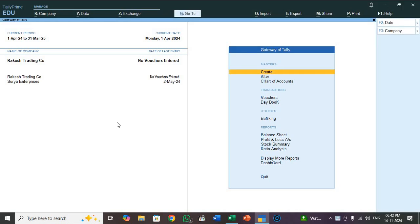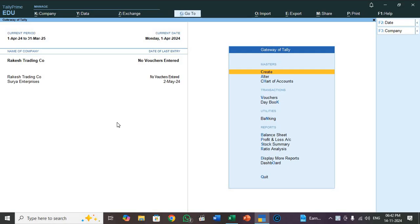Hello friends, welcome to my YouTube channel Netaji Tally Education Center. Friends, please subscribe to my channel without fail. Today we will discuss how to import Ledger Master from Excel data to Tally Prime.